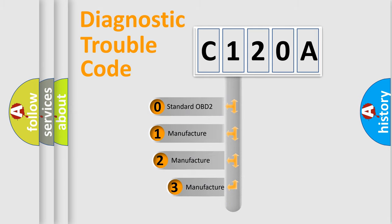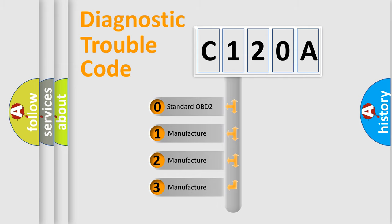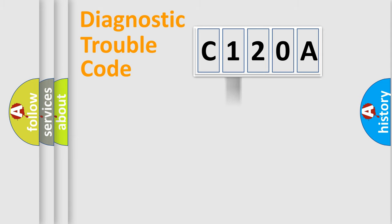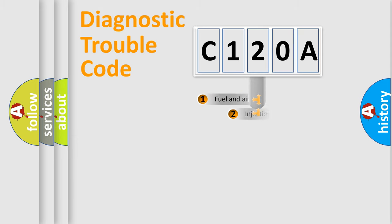If the second character is expressed as zero, it is a standardized error. In the case of numbers 1, 2, 3, it is a manufacturer-specific error expression.